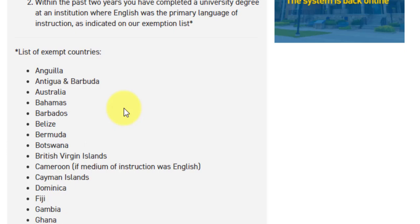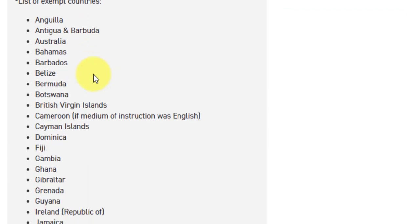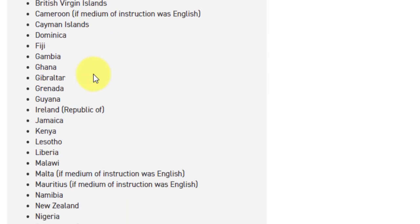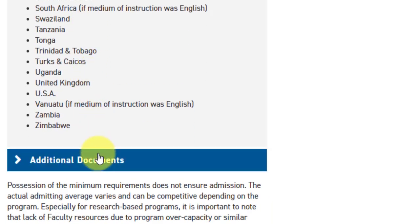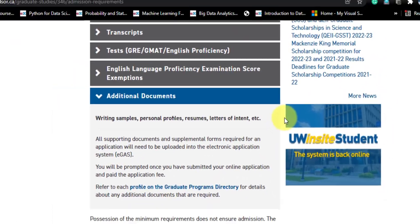You can take a screenshot of the exempt countries list. Most African countries are covered, as well as most English-speaking countries like UK, Australia, and New Zealand. So if you are watching from these parts of the world, you may be considered exempt from the English language test. Additional documents that support your application, like writing samples and conference papers, can be provided as well.